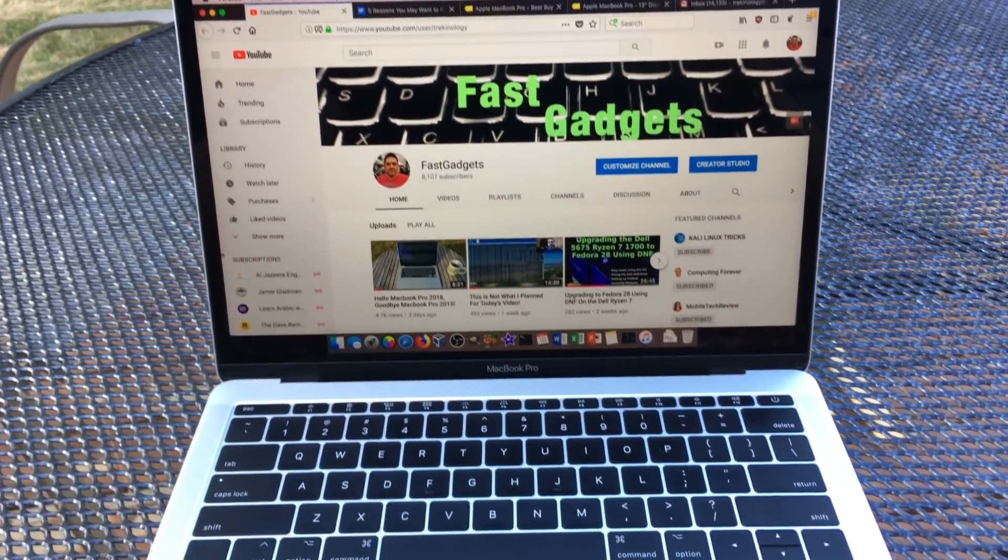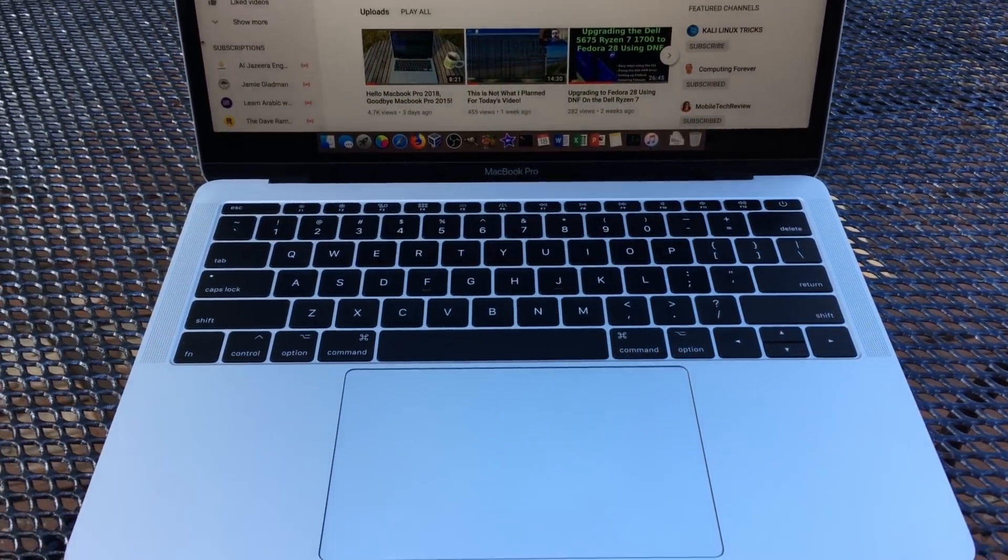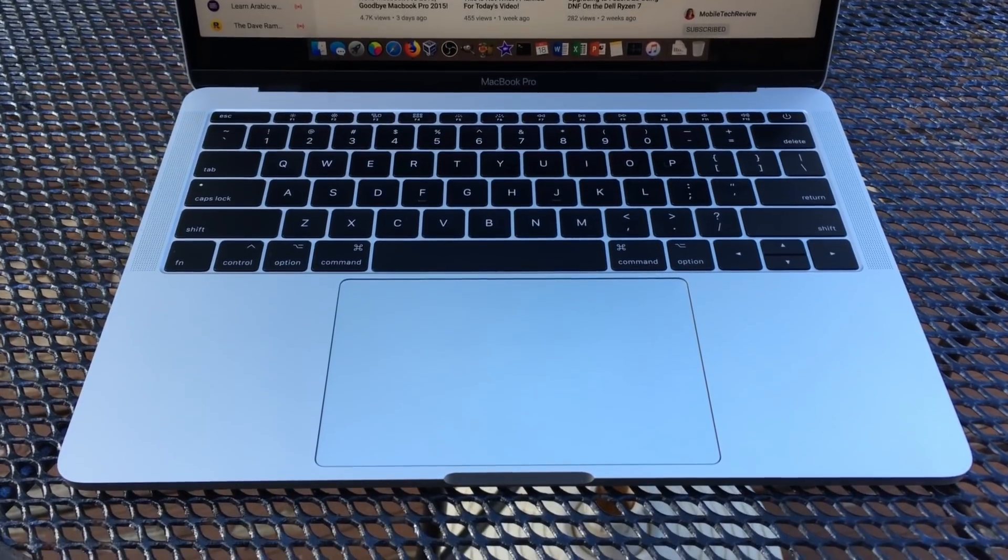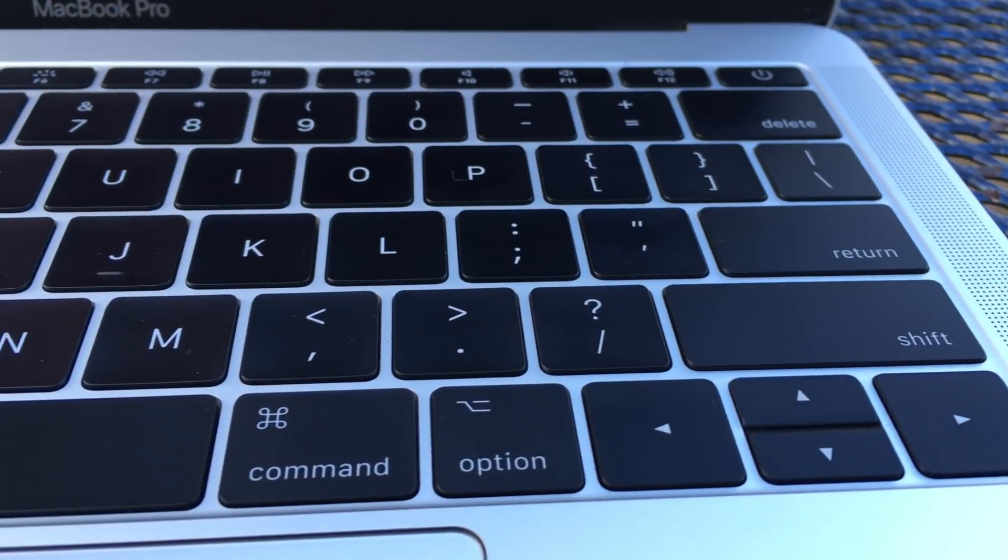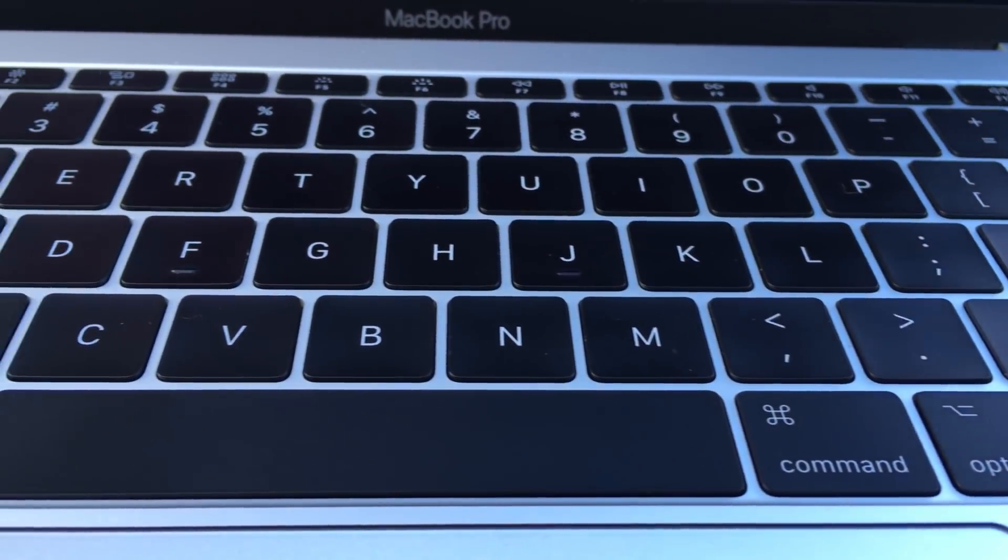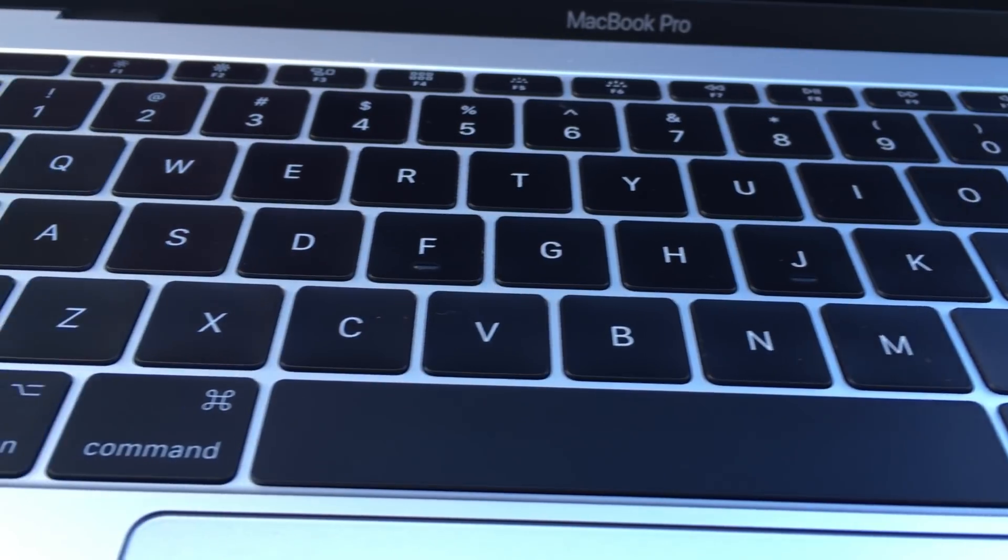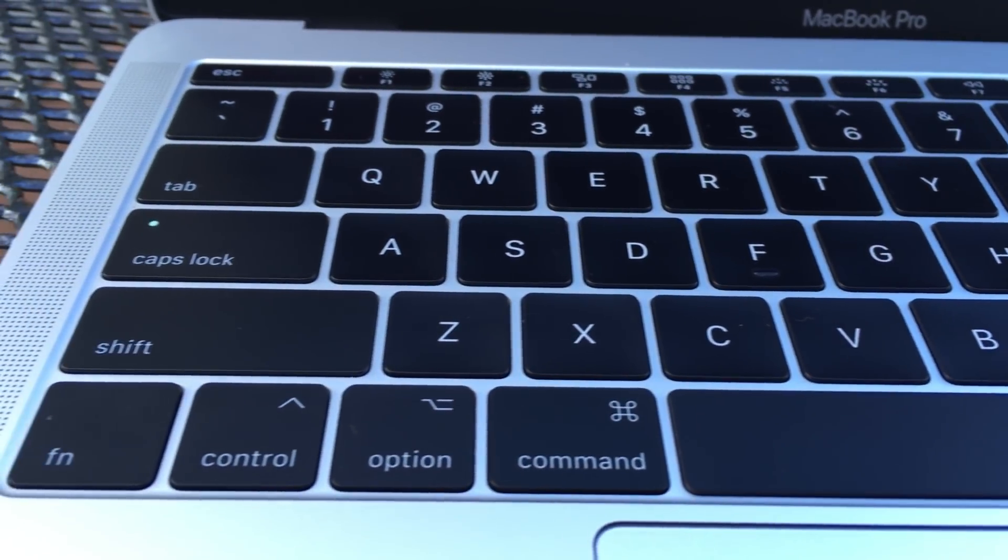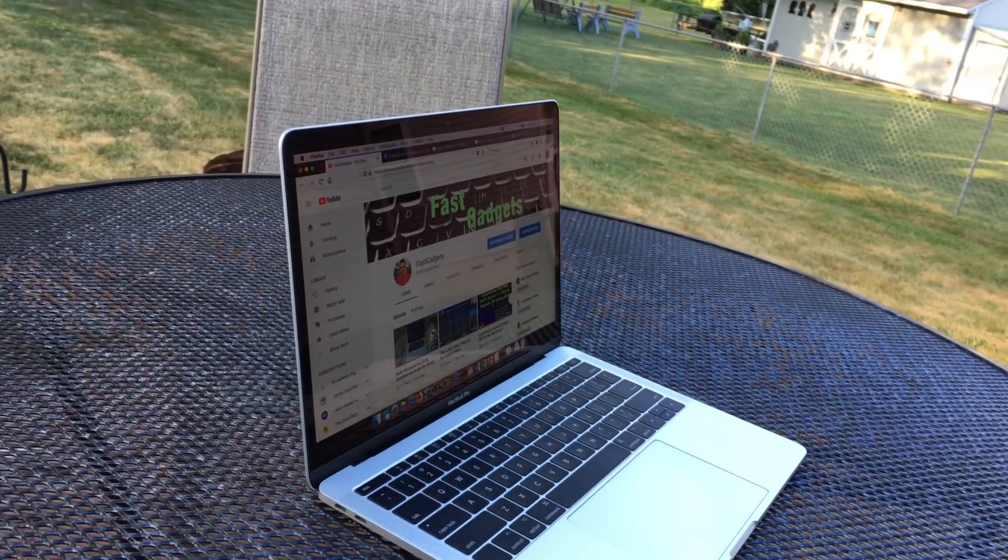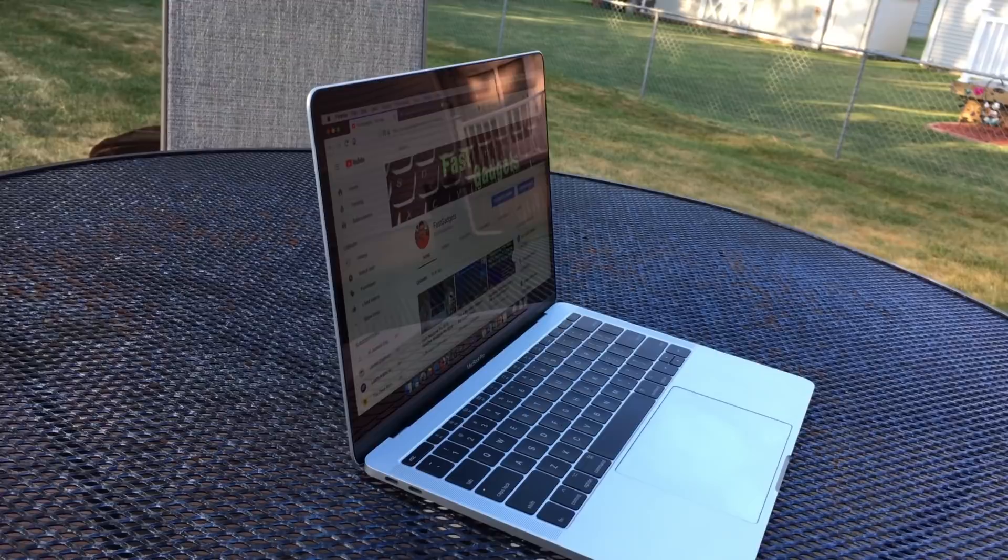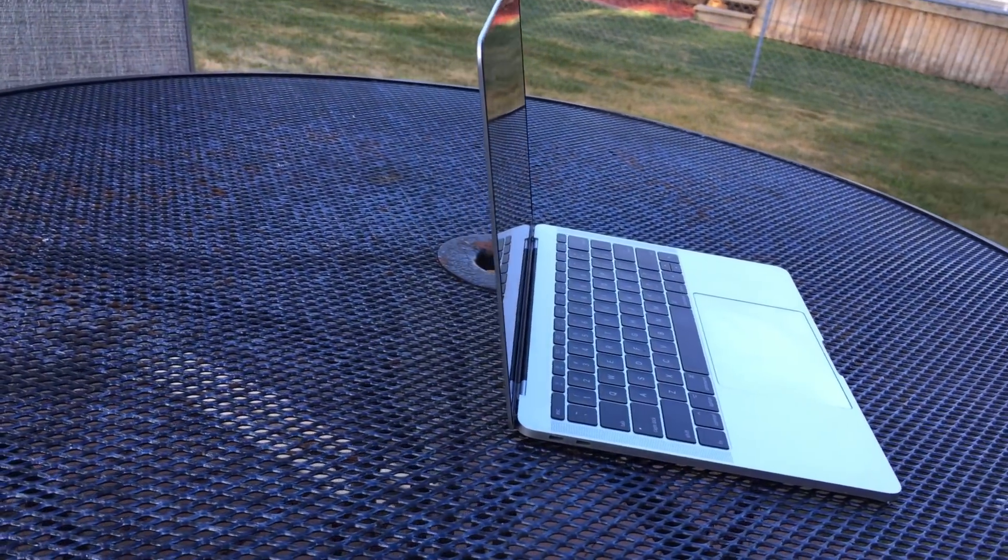This comes fast on the heels of the identified issue with the MacBook Pro 2017, namely the battery swelling issue.